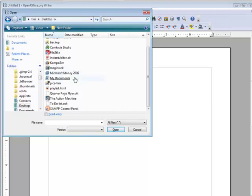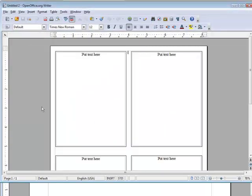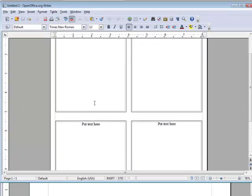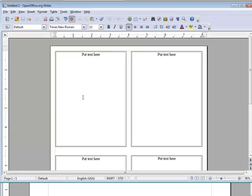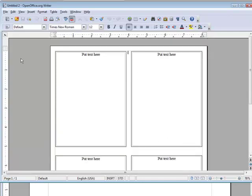Okay, here it is here, the quarter page flyer. Click on that. And it has opened it up for us in here. So now what we have to do is put our text or content in each of these and we have our project completed.